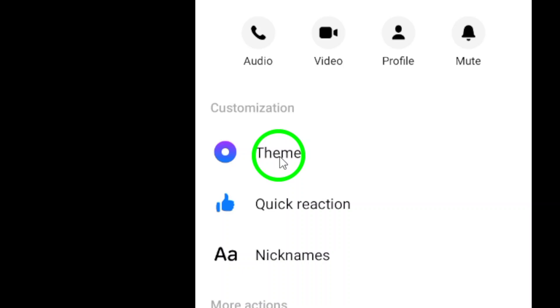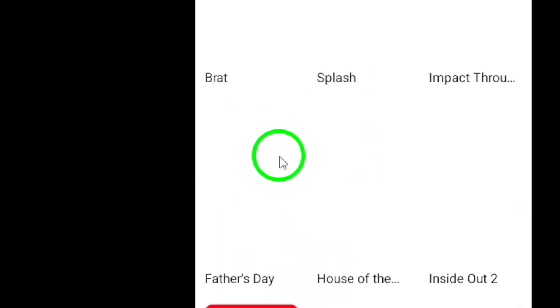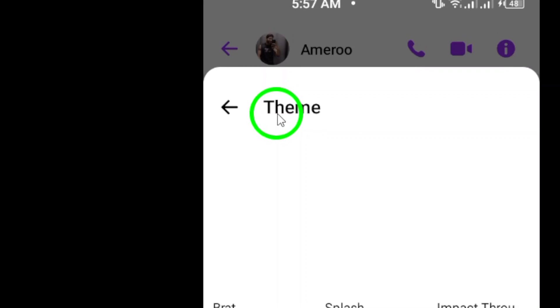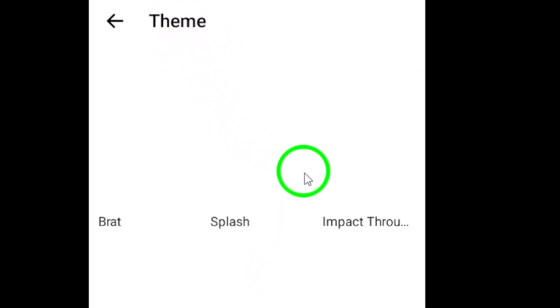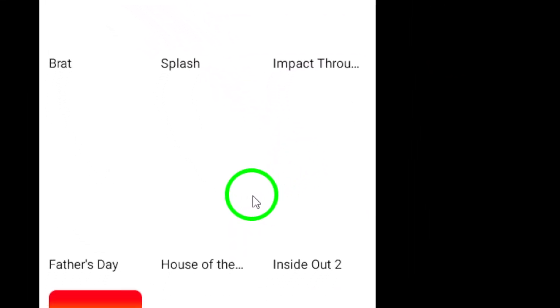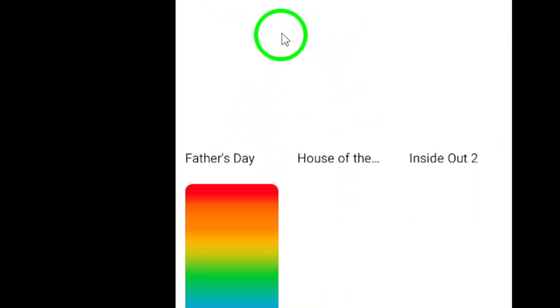Now tap on the theme option. This will open up a selection of different wallpapers for you to choose from. Scroll through the options until you find one that you like.